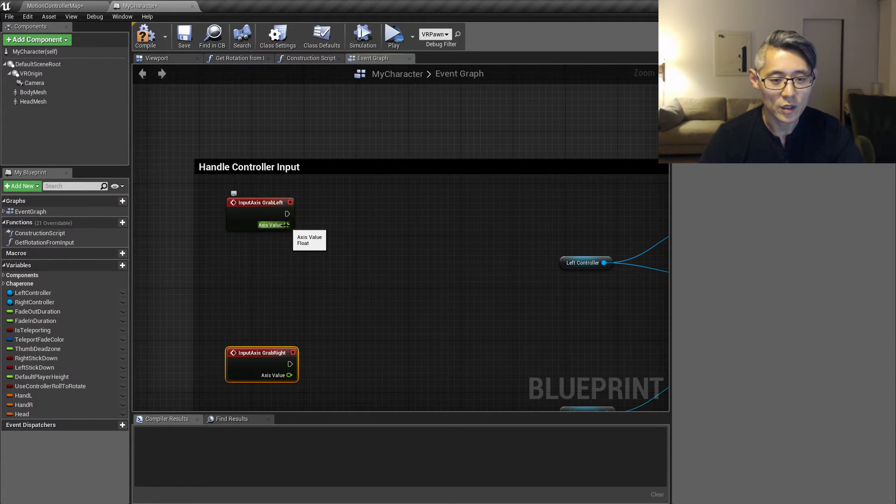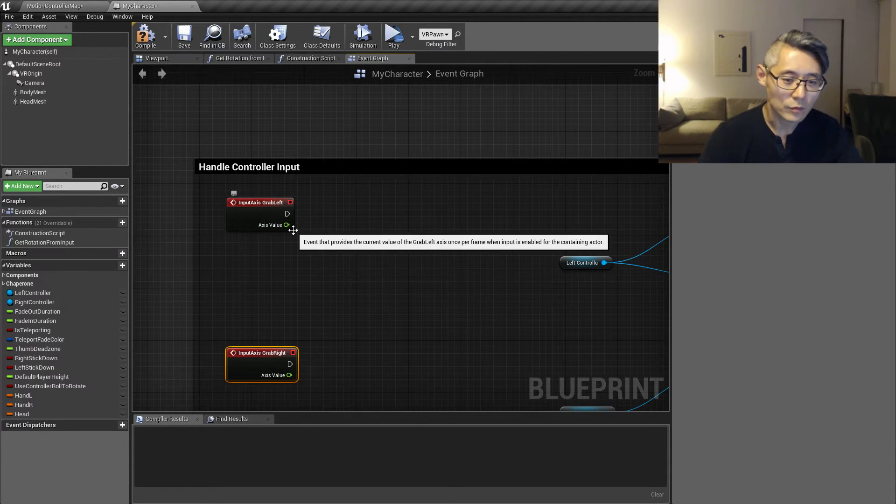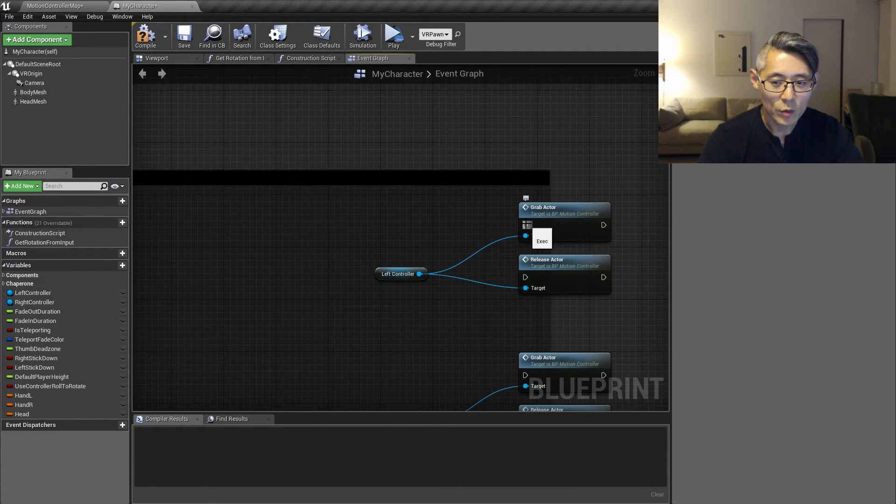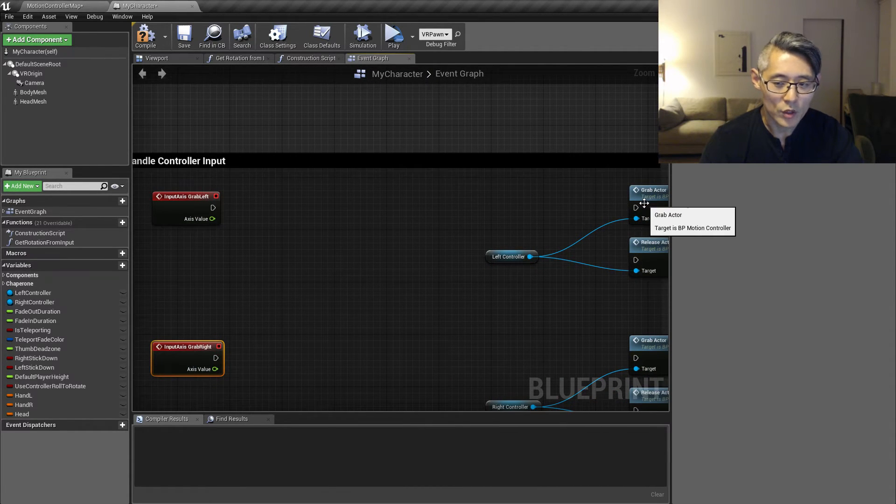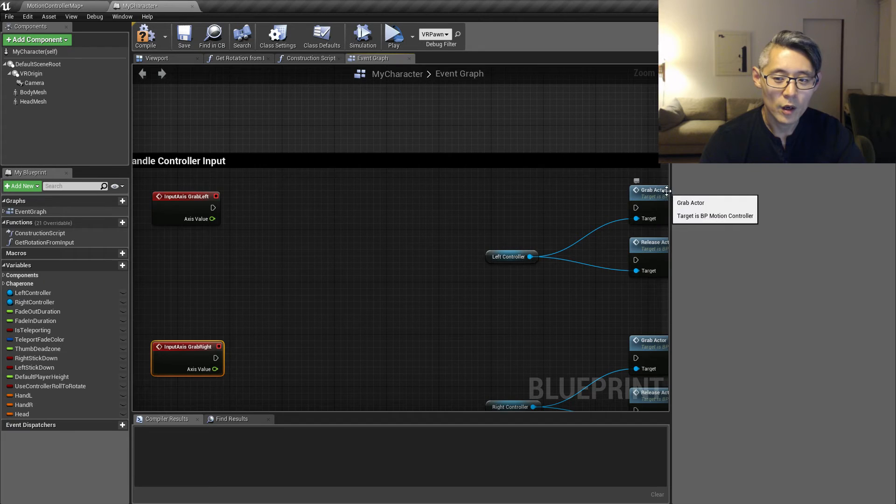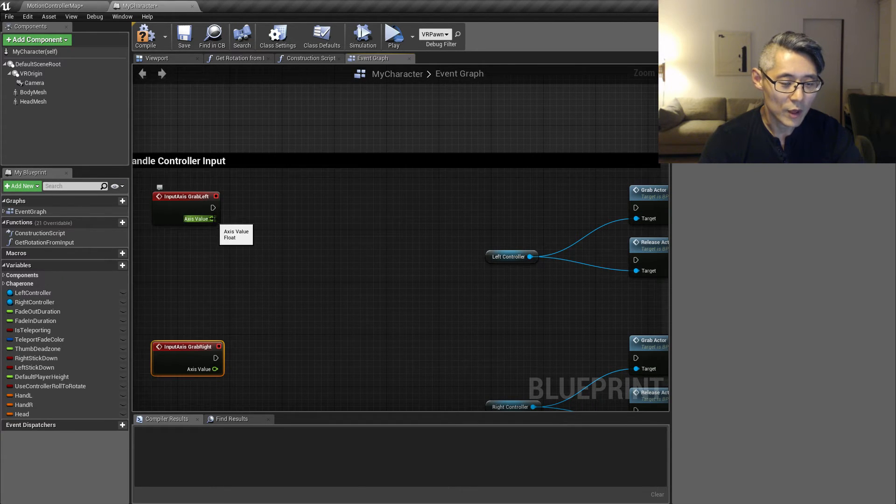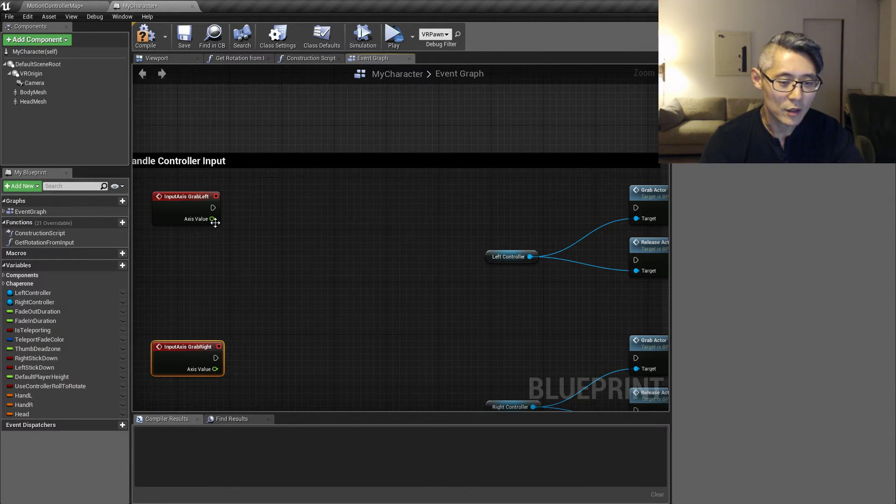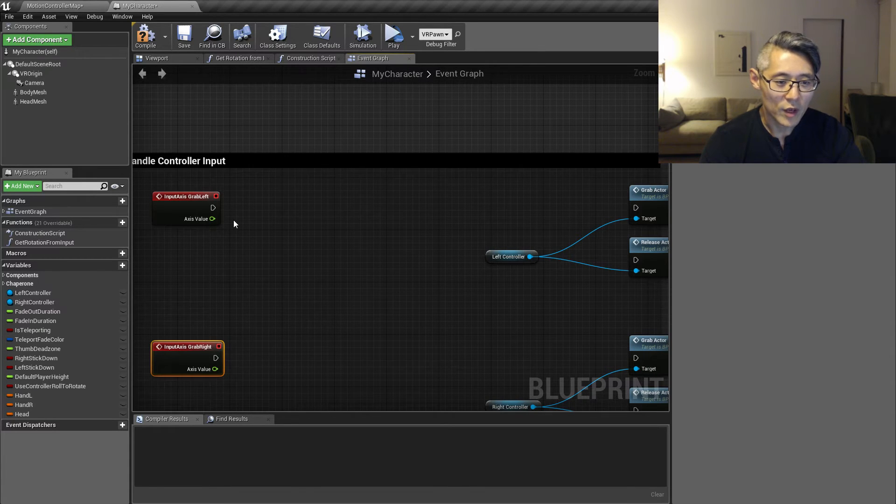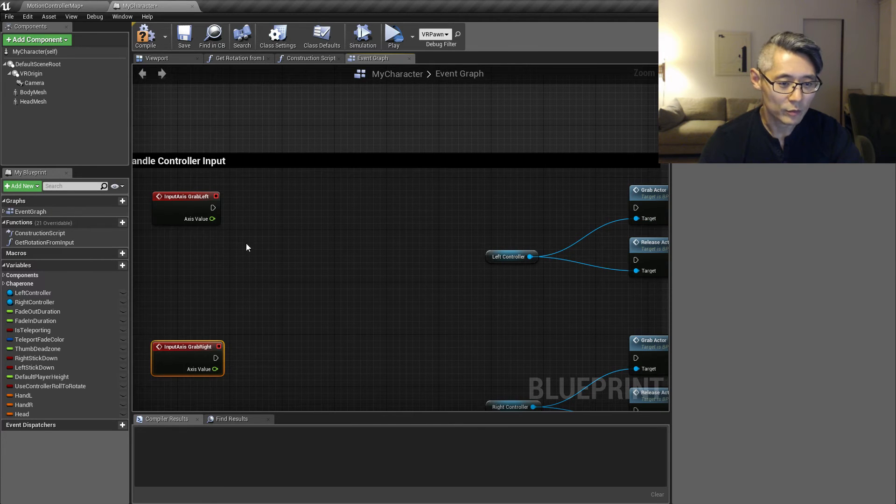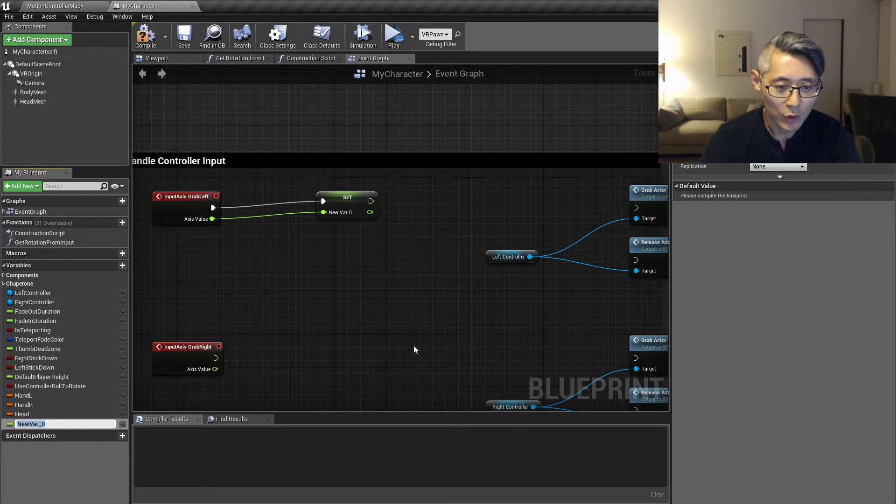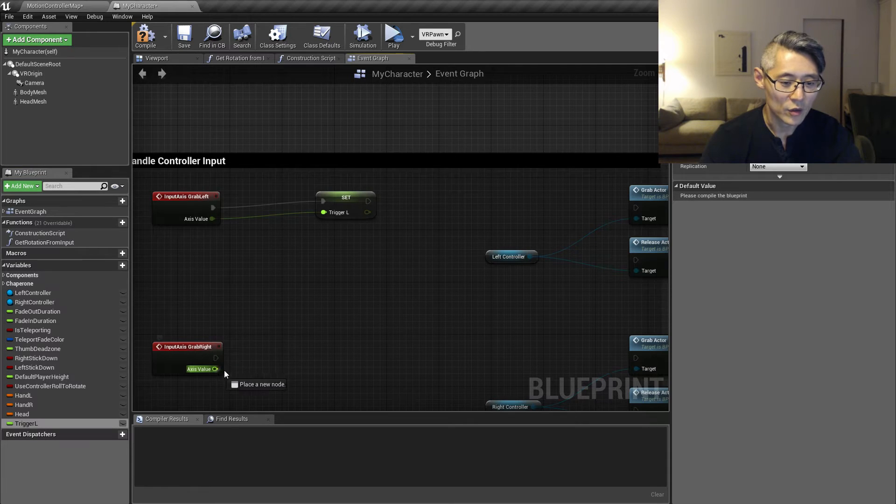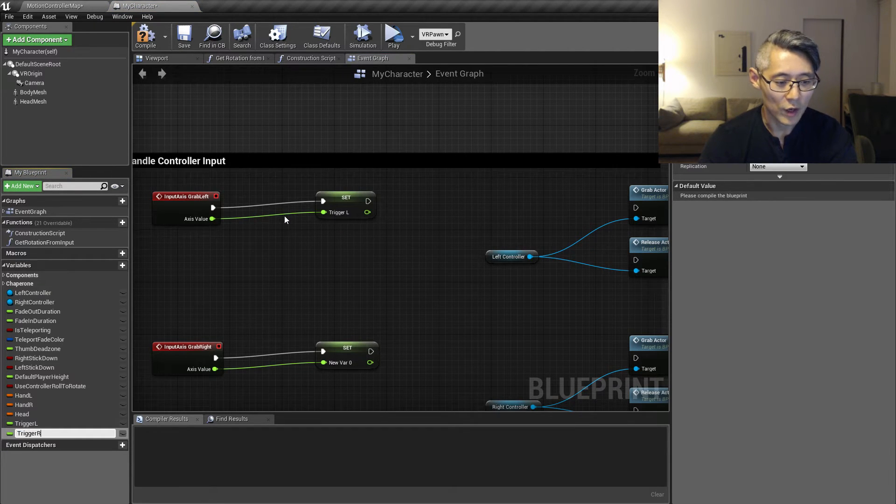So this axis value is going to be zero when we're not touching the trigger, but then when we gradually pull the trigger it's gonna increase up until one when you hold it all the way down. So the grab actor event, you only want to call when we completely hold the trigger down. So up until then we don't want to grab anything. The way I'm going to make this is to say if the axis value coming in here is going to be equal one, but the current value that we have had before is not equal to one, then I want to call this grab actor. So for that I'm going to need a variable to hold this. I'm going to promote this to a variable and call this trigger left. And also going to drag this one up, call trigger right.